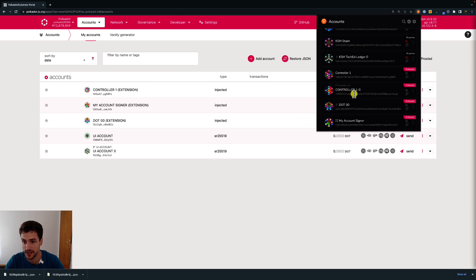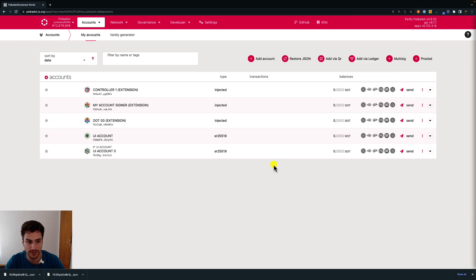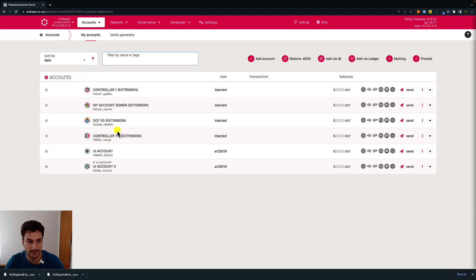Notice that to create this account, we didn't have to go through the step of writing down the mnemonic seed phrase. The mnemonic seed phrase for this account is the same as the one of controller one — we just need the mnemonic seed phrase followed by the derivation path. In order to see the derived account we just added to the browser extension on the UI, we simply refresh the page and now we can see the derived account.